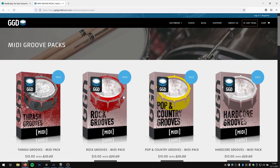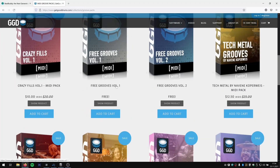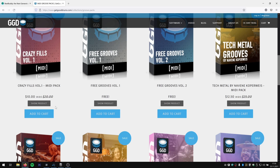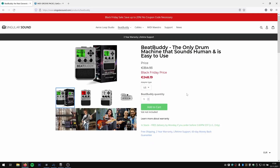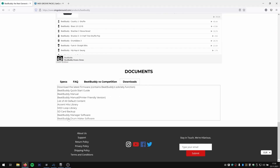Go to getgooddrums.com and download, for example, Free Grooves Volume 1 or Volume 2 — just start with downloading Free Grooves Volume 1. The next thing you need to do is download the BeatBuddy Manager. Go to the Singular Sound website, to the BeatBuddy product page, scroll to the bottom where it says BeatBuddy Manager software. There you can download the software for either Mac OS or Windows.